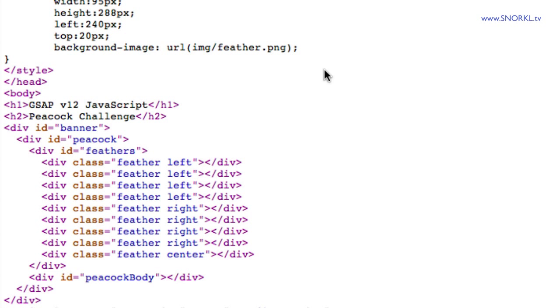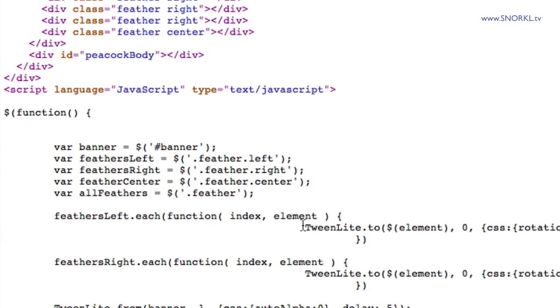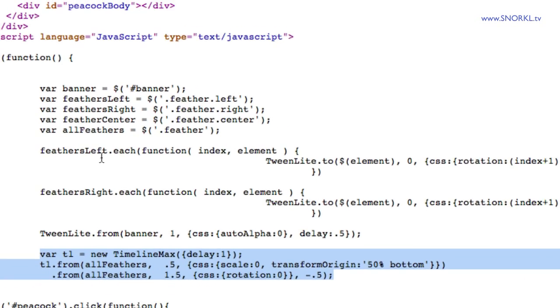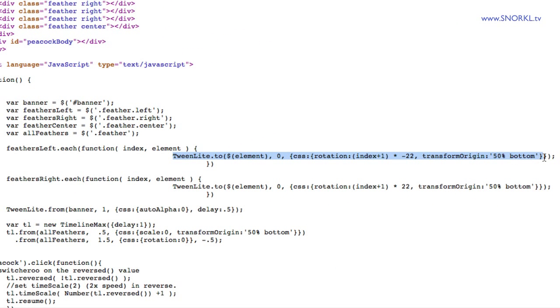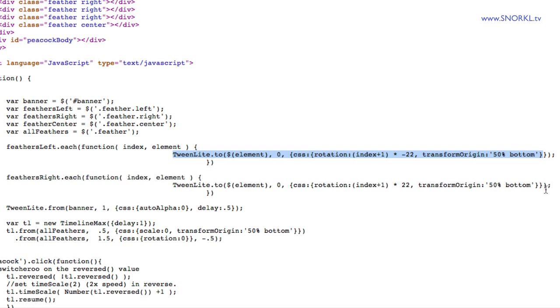But once you get into the animation part of it, really simple. This is the code that I use to offset each feather on the left by 22 degrees, and here's how I do it on the right.